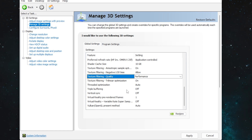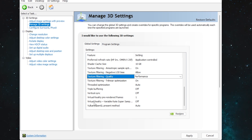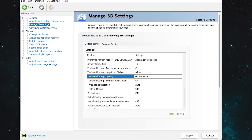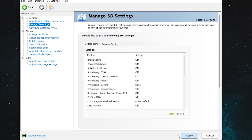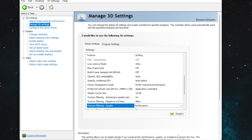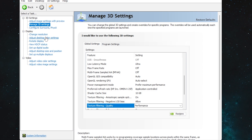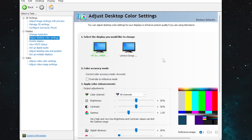Then 'Triple Buffering' — turn it Off. 'Virtual Reality Pre-Rendered Frames' — set to 1. 'Virtual Reality Variable Rate Super Sampling' — turn it Off. Finally, 'Vulkan/OpenGL Present Mode' — set to Auto. After setting everything, click the Apply button to apply all changes inside your NVIDIA Control Panel.